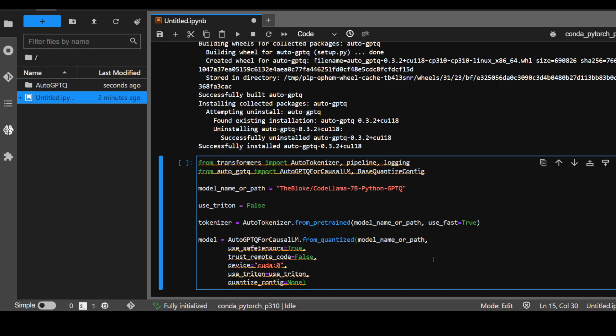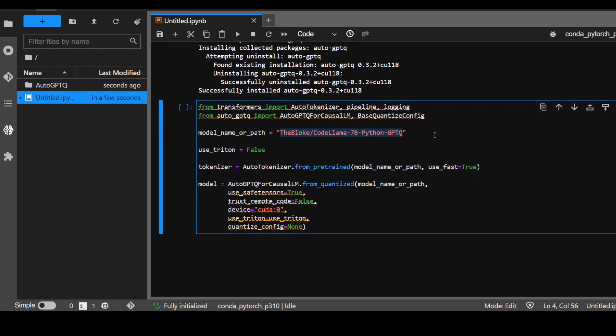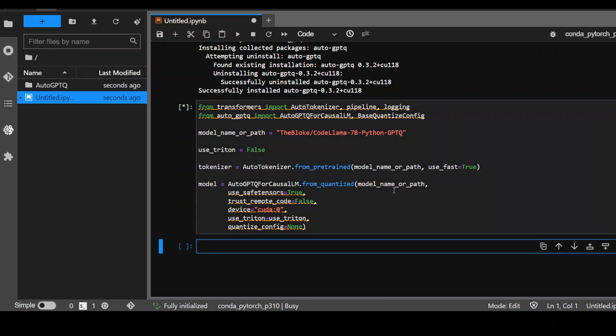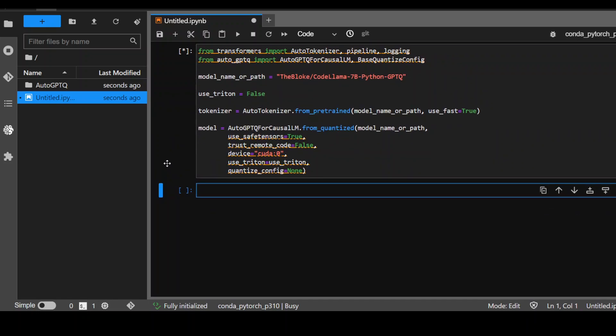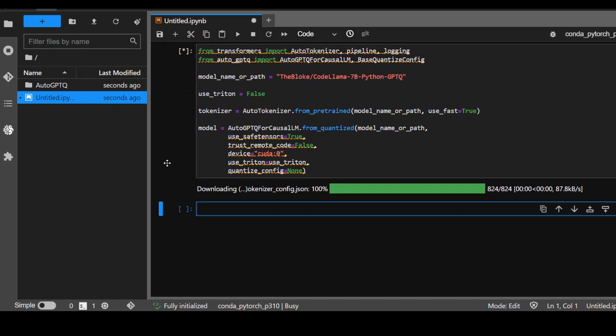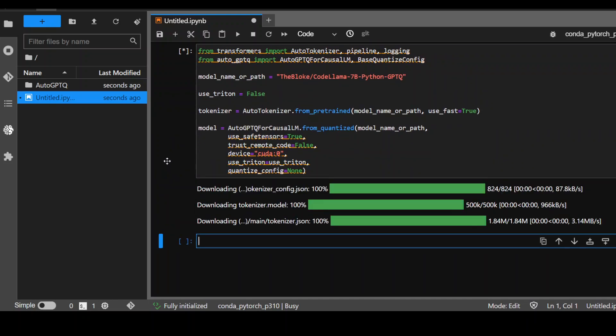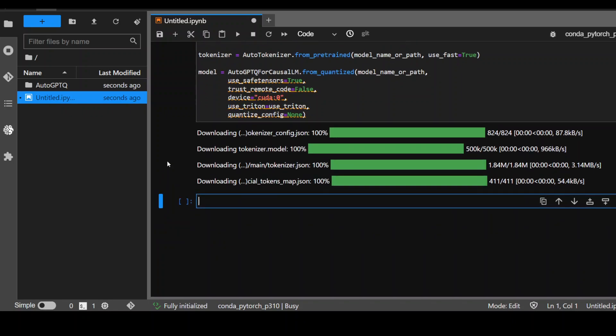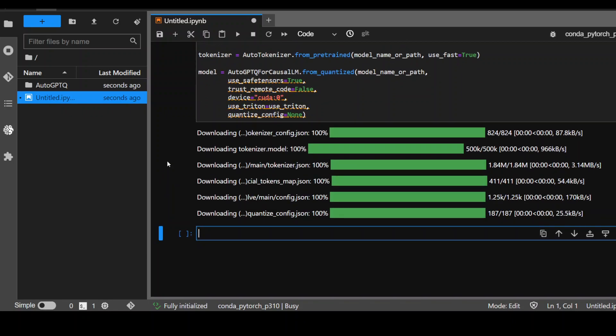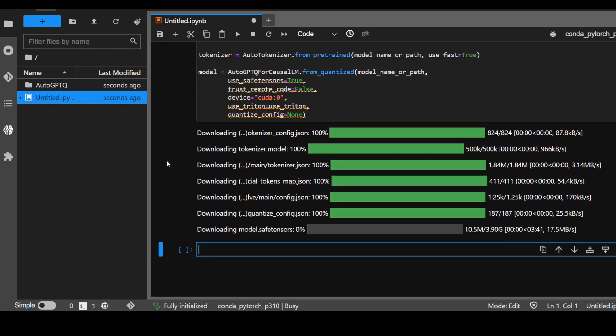Now in the next step, we need to download this quantized version of Code Llama 7 billion Python GPTQ and then we will tokenize it and then we will use some of the parameters. So let's run it. It is going to download the model first and then we should be able to run it. As you can see, it is downloading and the size of this quantized version is around four gig and ETA to download is around two minutes. So let's wait for it to finish.